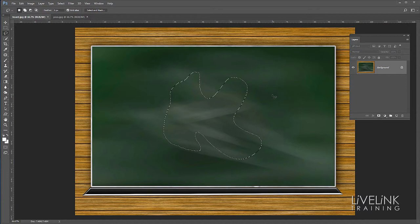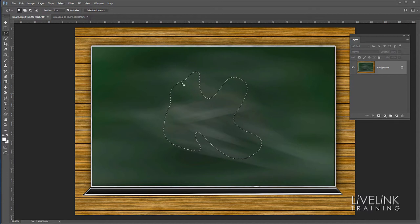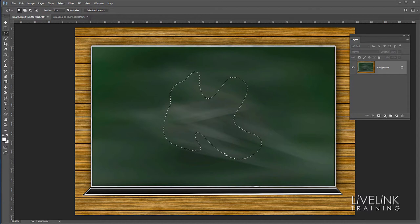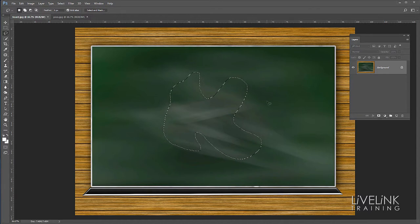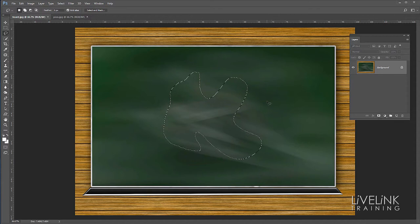And you can see we've made a selection because we've got the marching ants here. A little line of ants marching all the way around the outside. This is what they call a selection with selected part of the image.